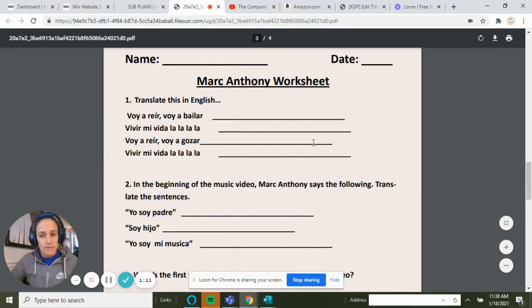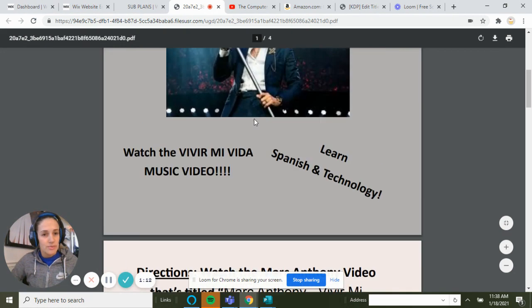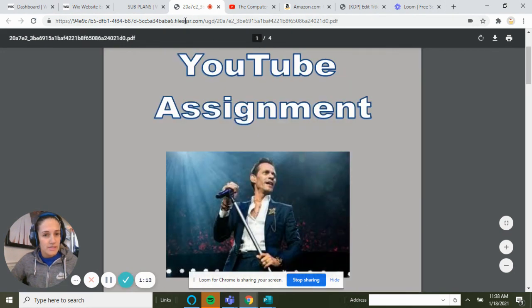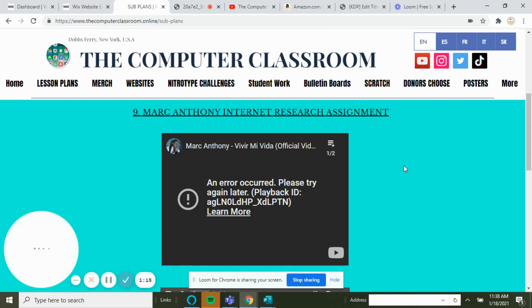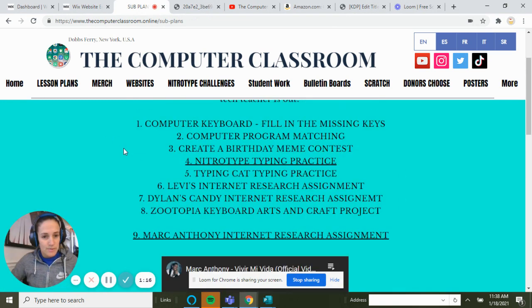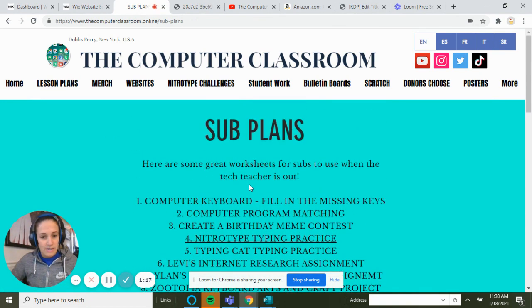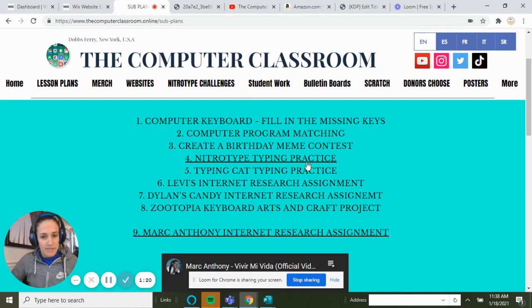You can even print it out since you're in the lab. That's it — that's pretty much the sub plan section. If I'm ever out, you know what to do. Thanks, bye!